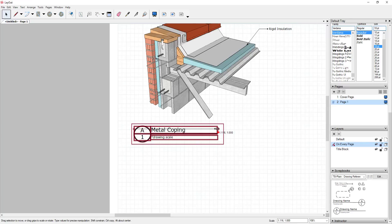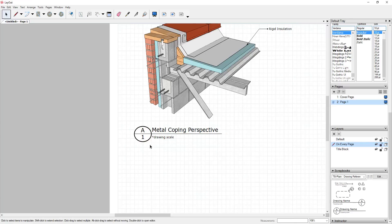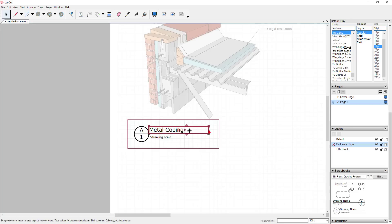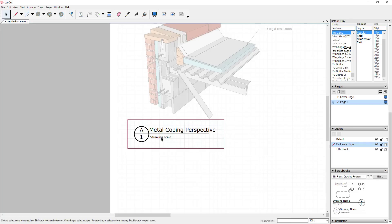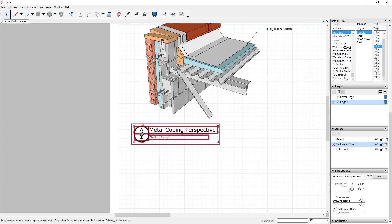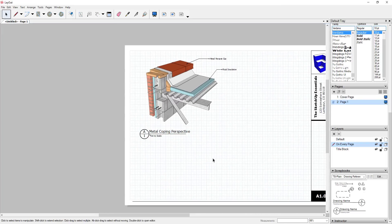I would just double-click on my text and edit it — so I could call this 'Metal Coping Perspective.' I'd need to adjust the size a little bit by double-clicking and adjusting. For my scale in this case I would note 'not to scale.' Then you could come in and adjust these detail numbers to whatever you want them to be. You can see how that's a good way to create a perspective view.